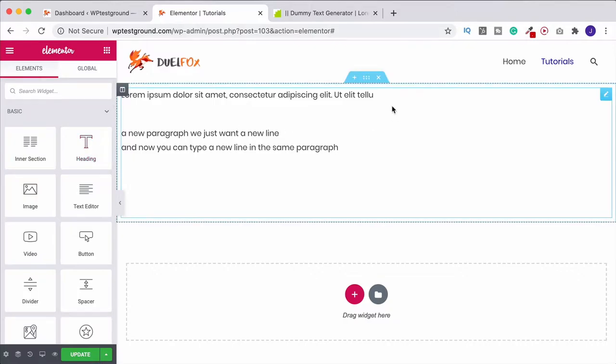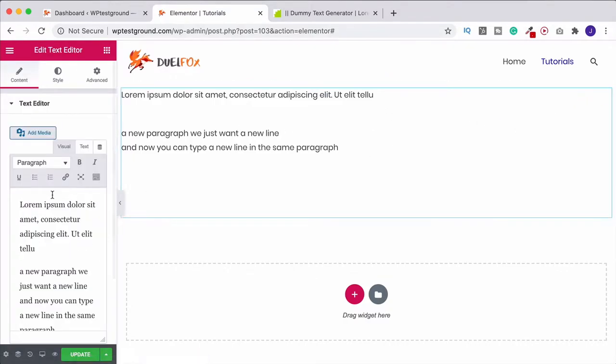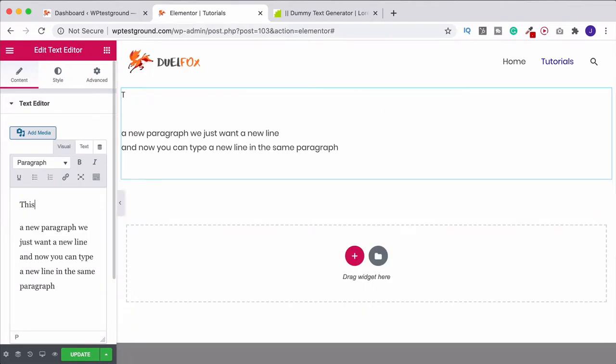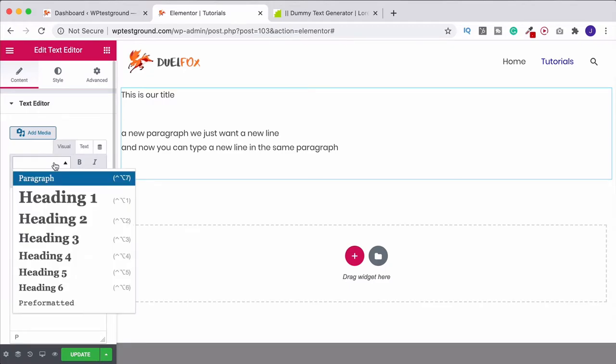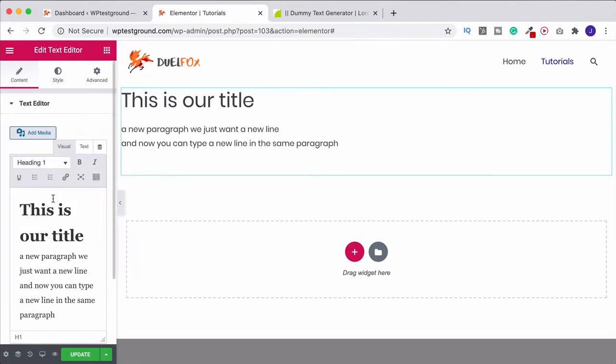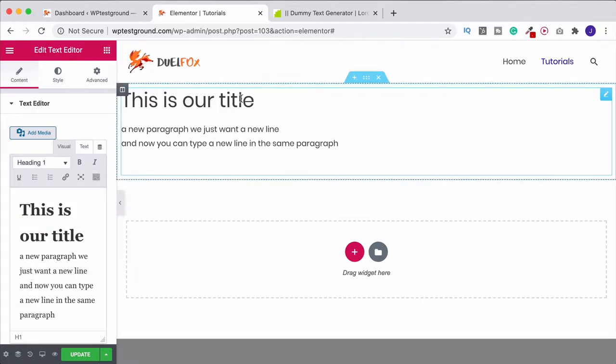But you can do it inside the text editor as well. So what we would do is simply select our text. Let's change it to: This is our title. We can have our cursor here. And up here, instead of having paragraph, we can change this to a heading. For example, heading one. And that's going to become our title.